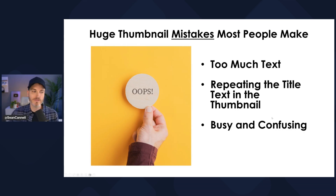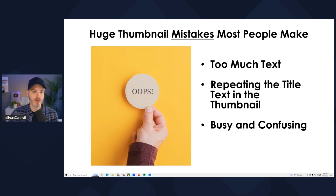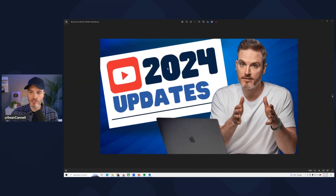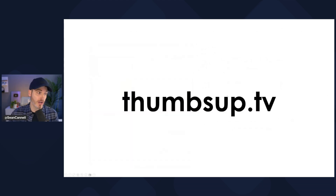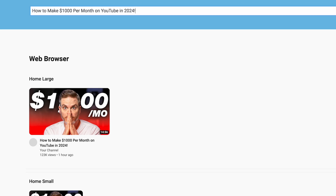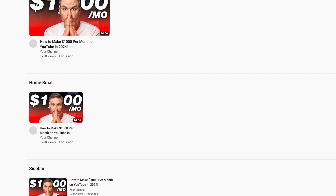Avoid busy and confusing thumbnails. Notice that the thumbnail I created was intentionally very simple — minimal words. One of the tips: have some photos ahead of time. There's also a cool website called Thumbs Up TV where you can upload your thumbnail and title and see how it looks big, small, mobile, or super tiny. That's one reason I zoom in on images — I don't want to be super zoomed out.